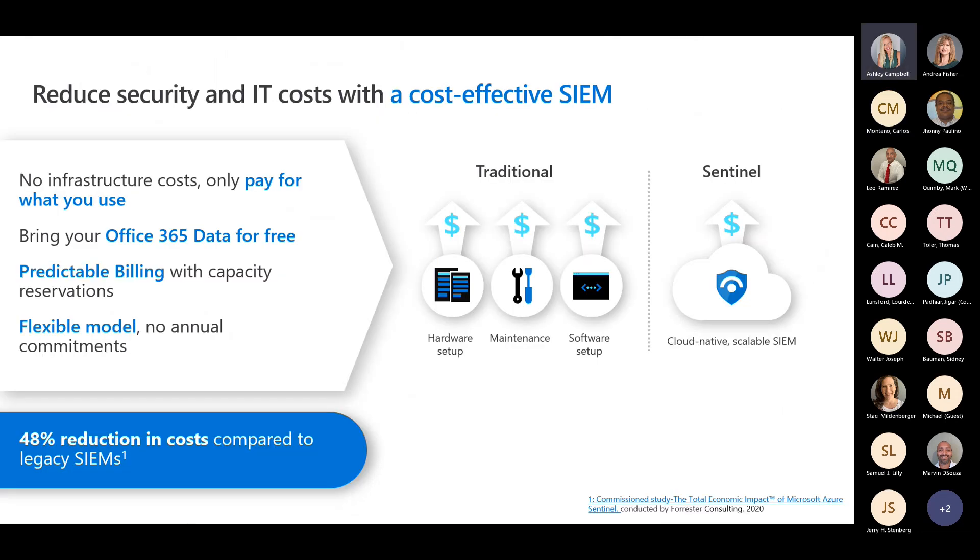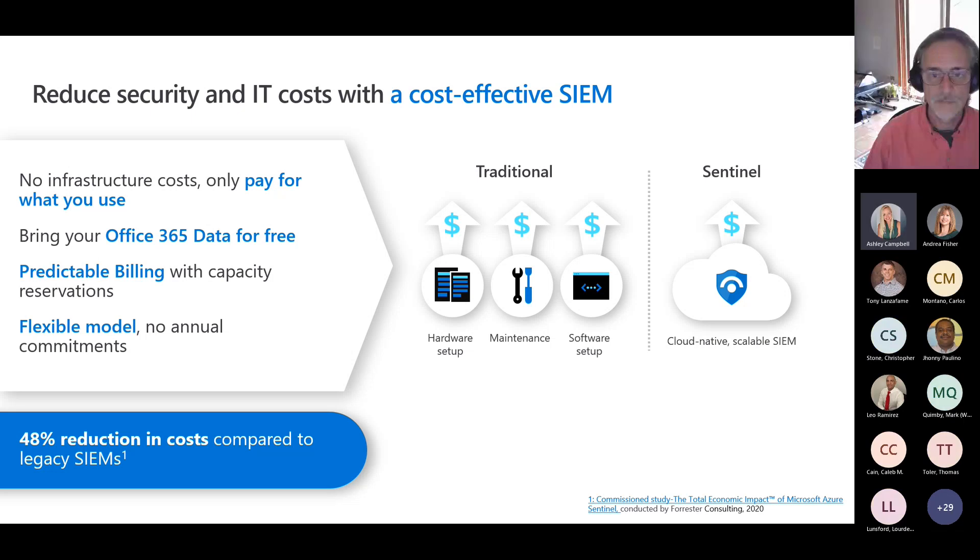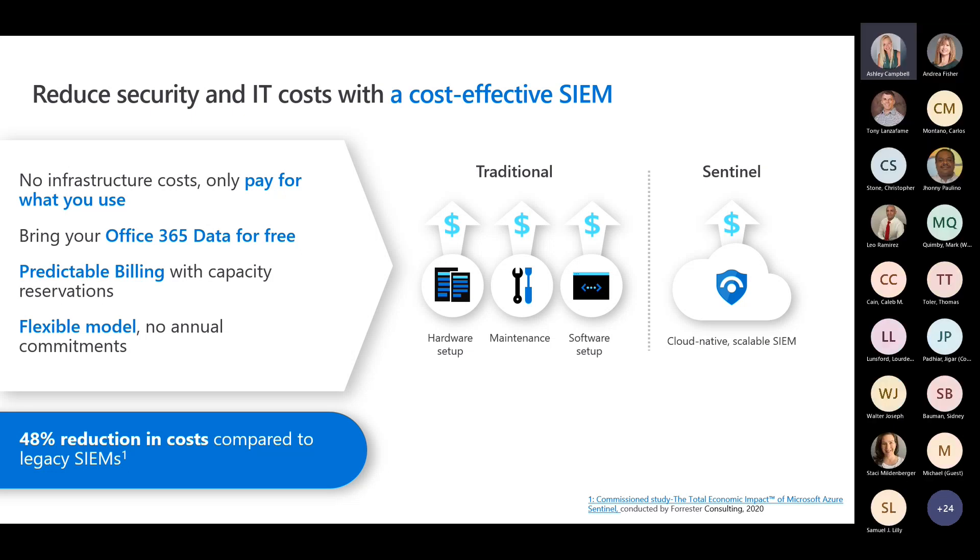The reason we think our SIEM is better than your traditional SIEM, say if you have a Splunk or a QRadar. We are a fully cloud-based SIEM. There's no infrastructure cost. You only pay for what you use. You can bring a lot of your Office 365 data for free, particularly if you're an E5 stack. It's a really cost-effective SIEM because we allow you to bring in all those alerts for free. We have predictable billing. You can see what your billing is going to be throughout the month. You can run queries. You can look at workbooks. Andrea will show you all of those. And it's a flexible model. You can scale up and scale down. So we also give discounts for commitment tiers. So if you start going over 100 gigs per day, you can scale up to a commitment tier and that'll give you more savings.